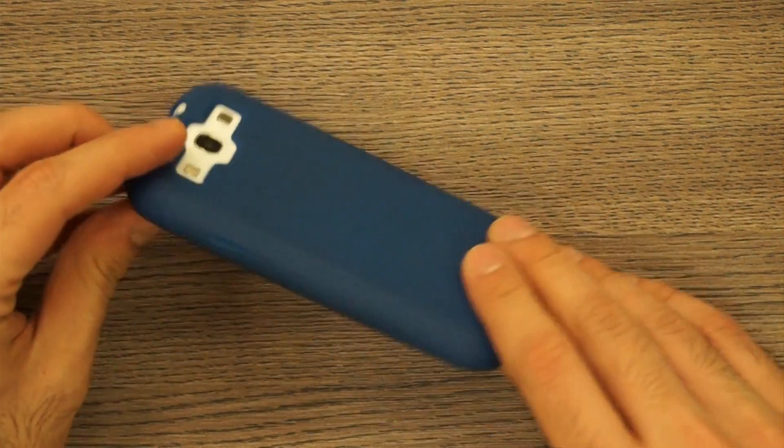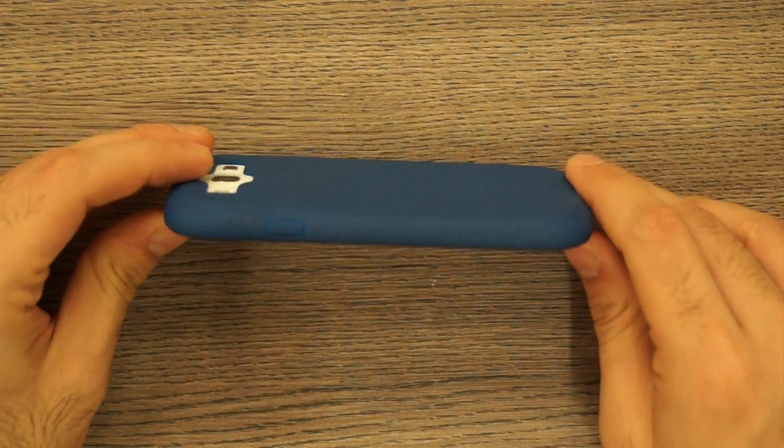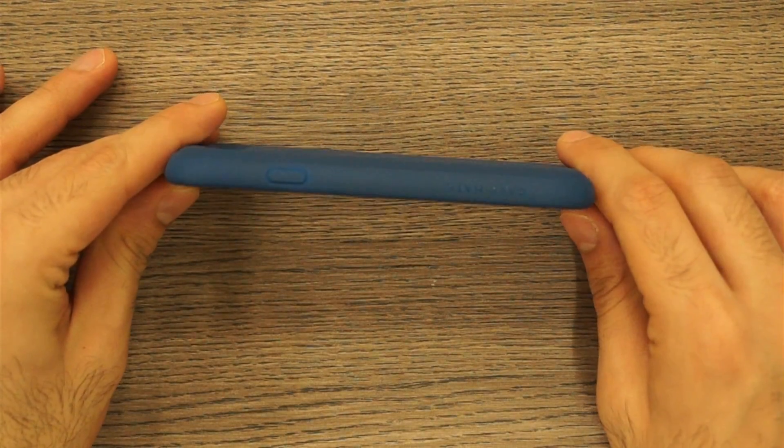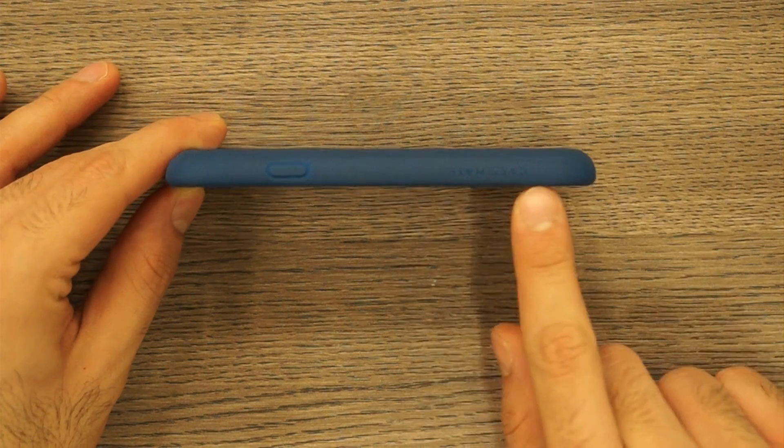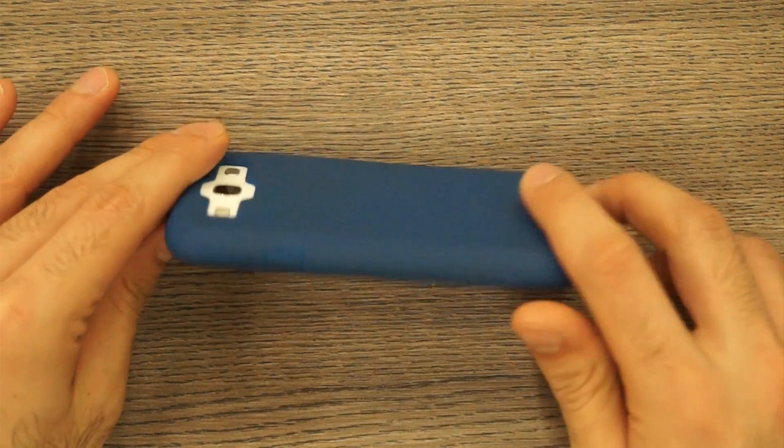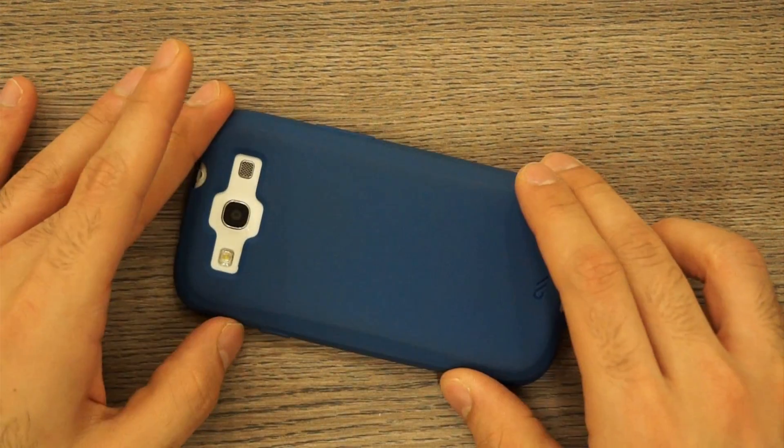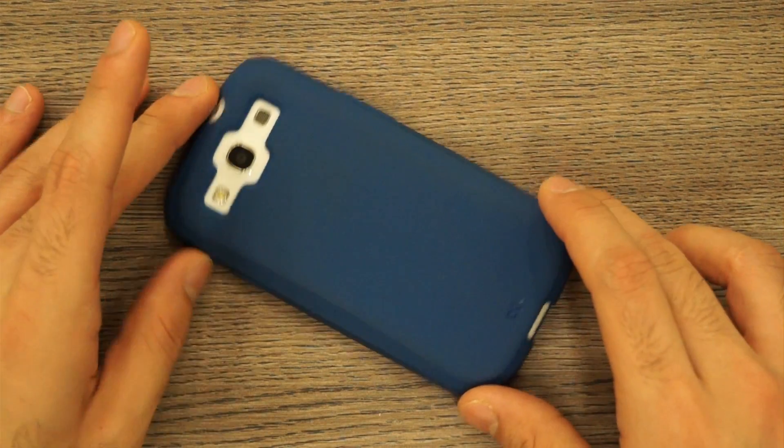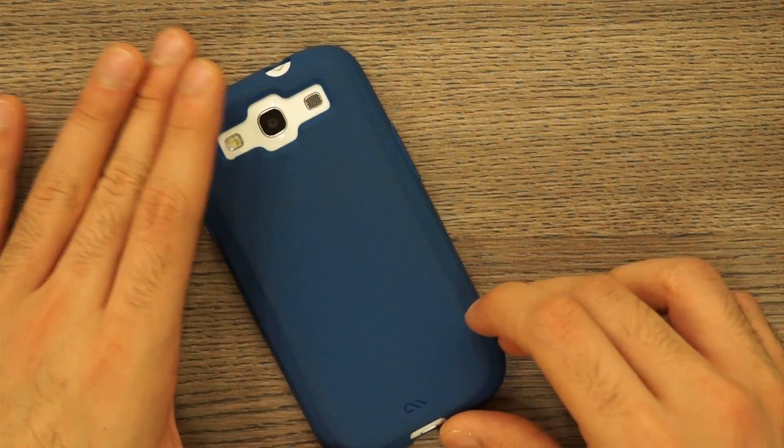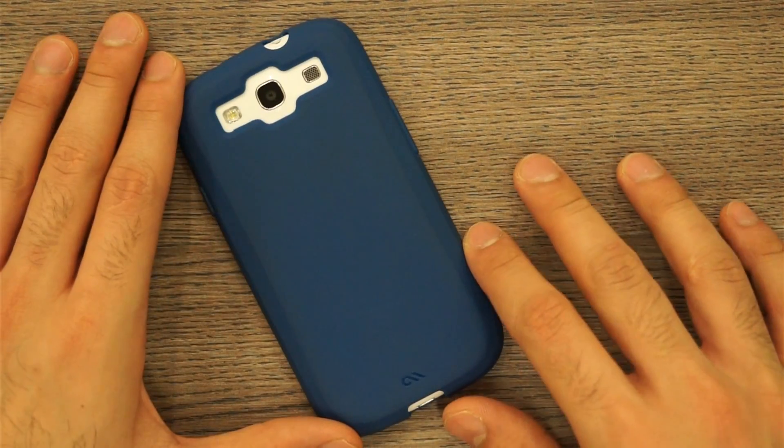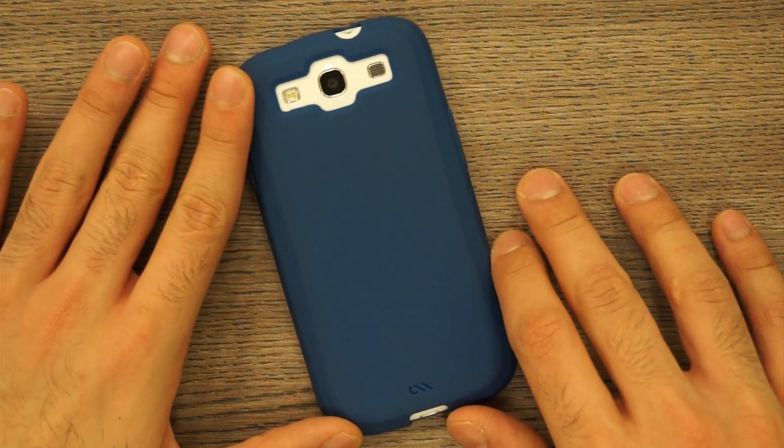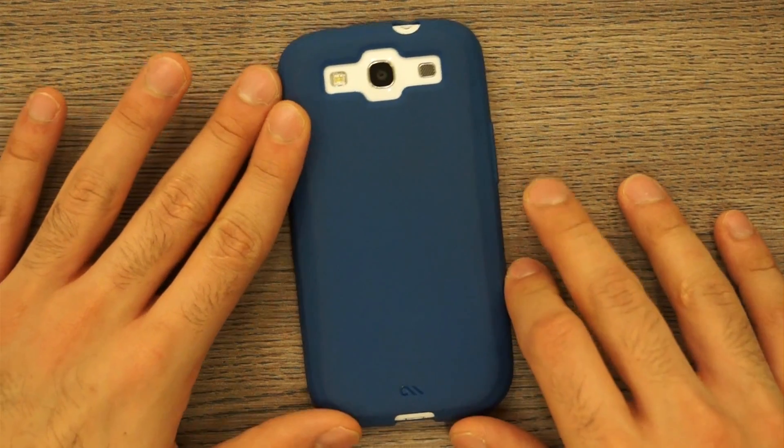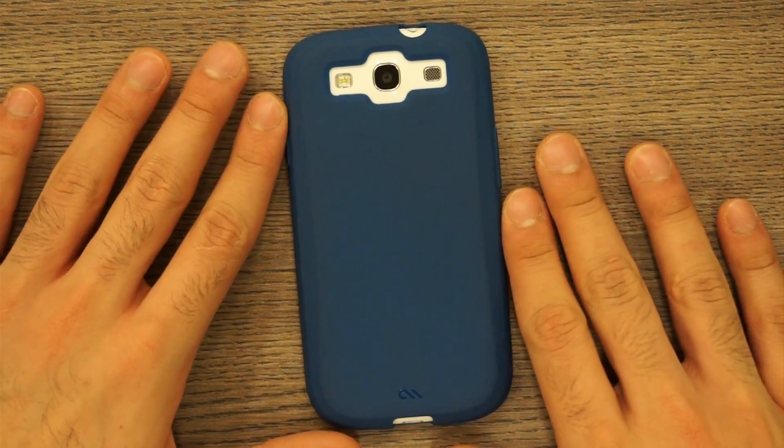You can see a nice Case-Mate logo on the side. This cover comes at a price of about 800 rupees in India.